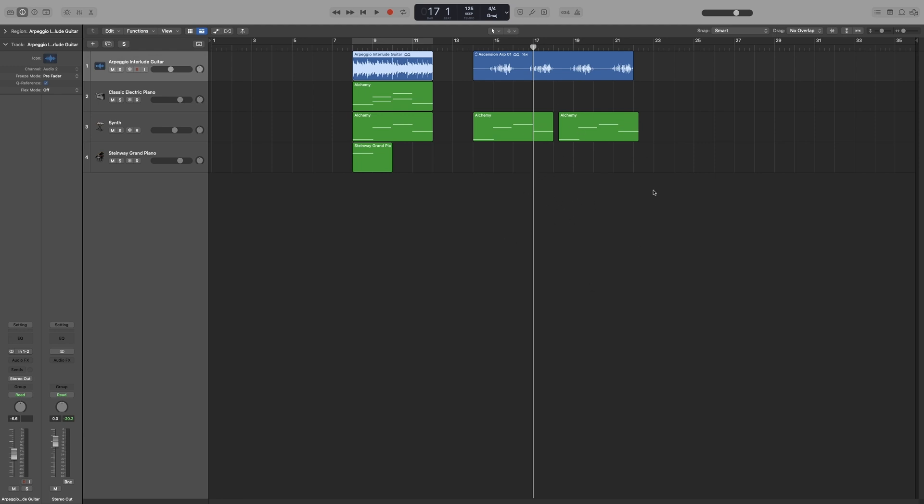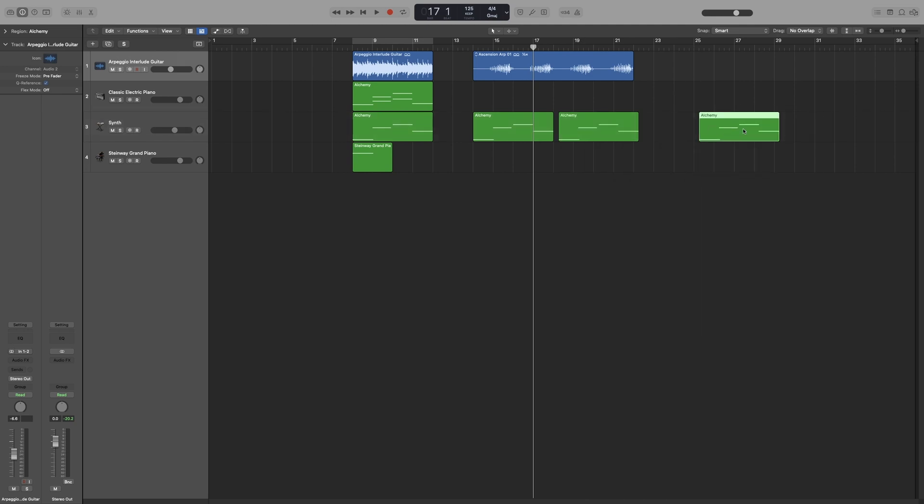Now, if you are not on a region, you can bring up the tool only by holding down Option. The reason this doesn't work on the region is because Option and drag will duplicate the region. So if I hold down Option and drag it, it will create a duplicate.